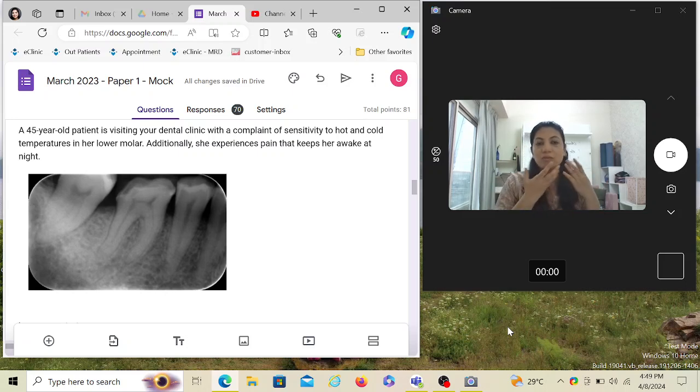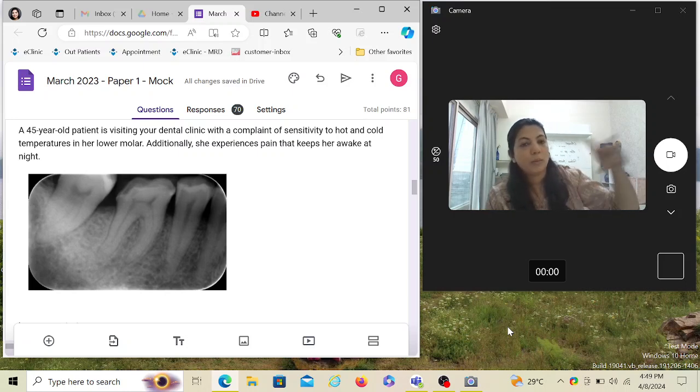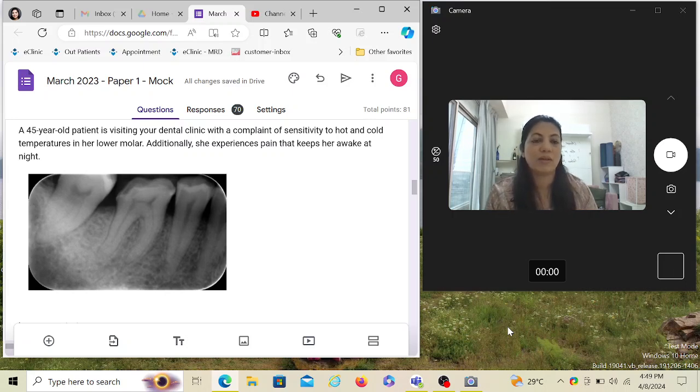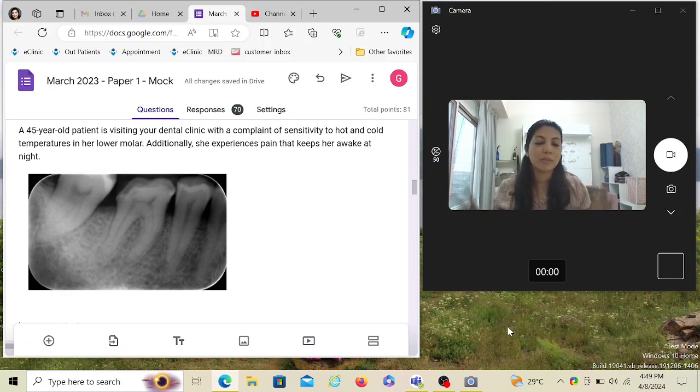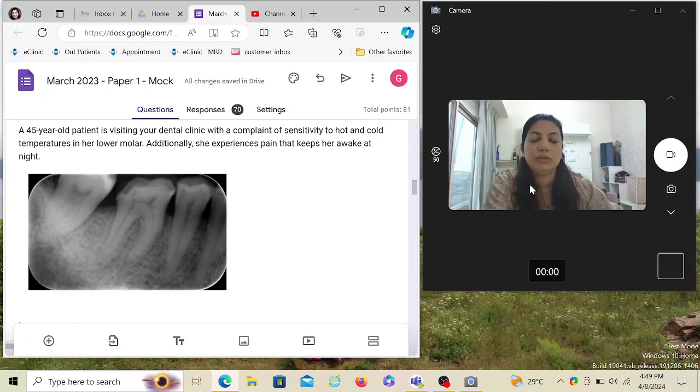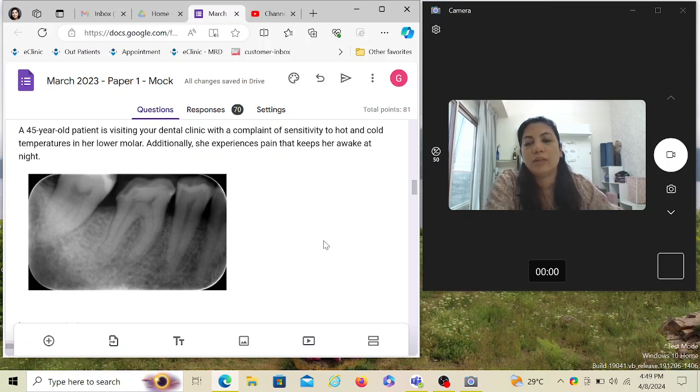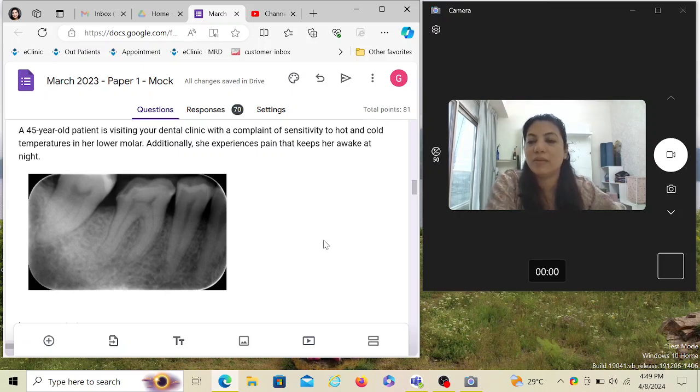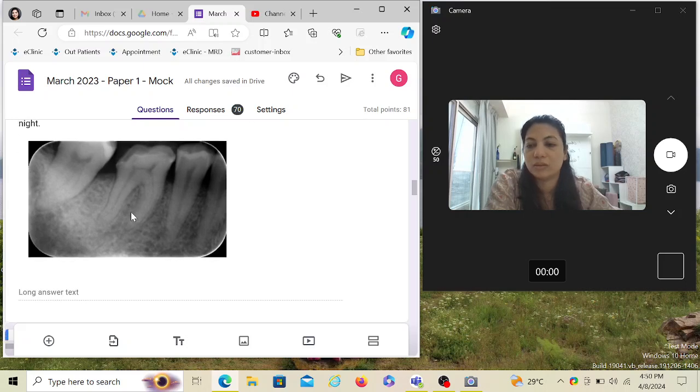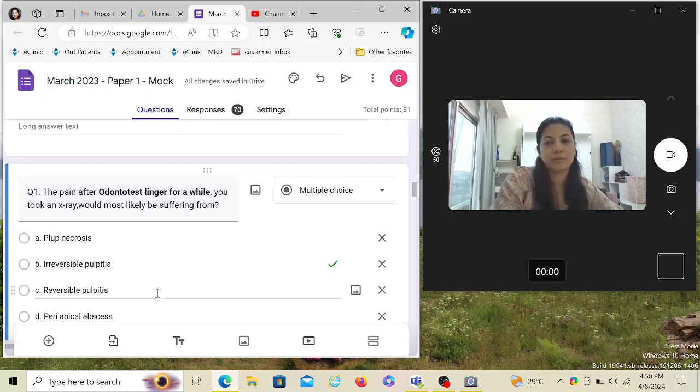The patient will appreciate that. Once you are done examining the actual chief complaint area, go back to all the other teeth which are also having problems and briefly discuss so that the patient is aware and doesn't blame you later on that I did go to the dentist but they never explained to me about the other teeth. So here, even the question mentions additionally she experiences pain that keeps her awake at night. We have an IOPA with us, so in the IOPA we can see there is a molar which apparently has a cavity quite close to the nerve.